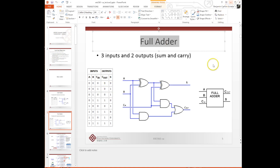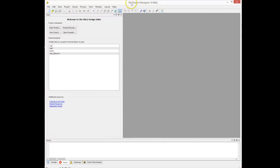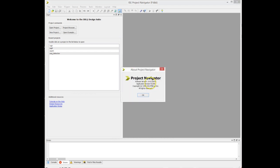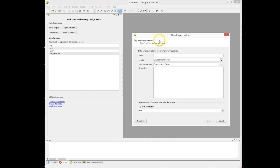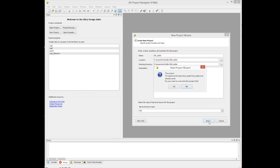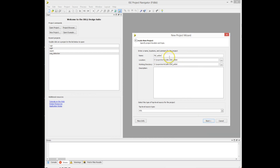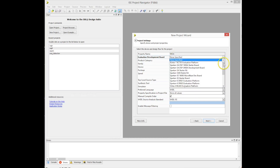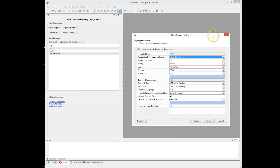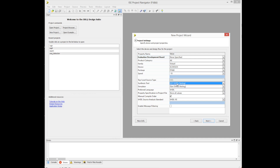Once we understand how adders work, we open Xilinx ISE — version 14.6 — and create a new project. Following the project wizard, we name the project 'full_adder' and click Next. We then select our options, including the FPGA we're targeting. If you're using a specific FPGA board you can choose it from the combo box, which will automatically set up constraint files. We select VHDL as the target language and click Next.